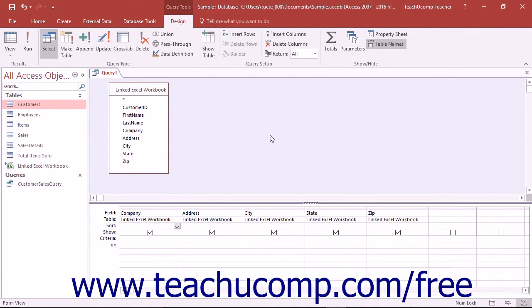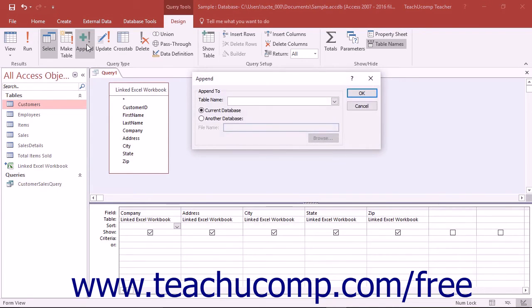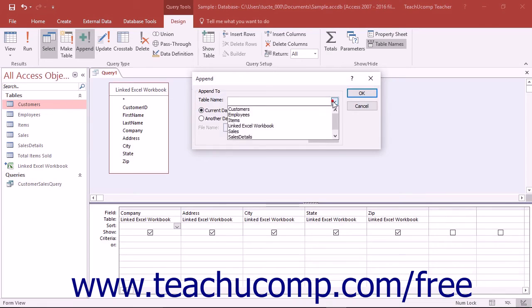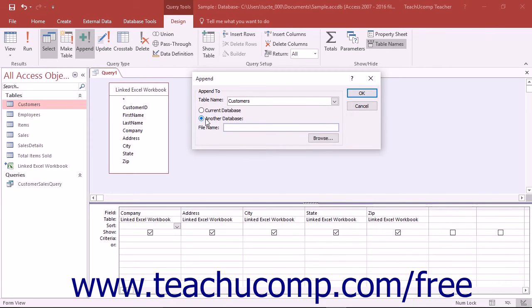To create an append query, first create a query in design view. Then click the append button in the query type button group of the design tab in the query tools contextual tab in the ribbon. Doing this will launch the append dialog box where you can then select the name of the table into which you want to append the data from the table name dropdown. You can also select whether to append the new data into a table in the current database or another database by selecting the desired option button.